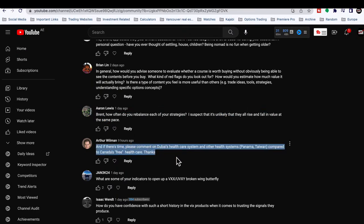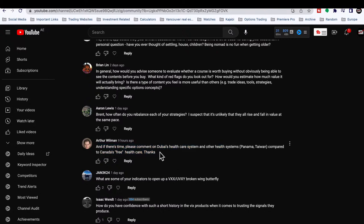Arthur asks about Dubai's healthcare system compared to Canada's free healthcare and also Taiwan and Panama. Yes, Canada's healthcare is free, but it's not the best care — there's a massive bureaucracy, and if something serious goes wrong, you'll wait several months to see a specialist, and we don't always retain our best specialists because we don't pay them enough. In Taiwan, the system is exceptionally good — the care is very good, dirt cheap, and super fast. You can get things done the same day.